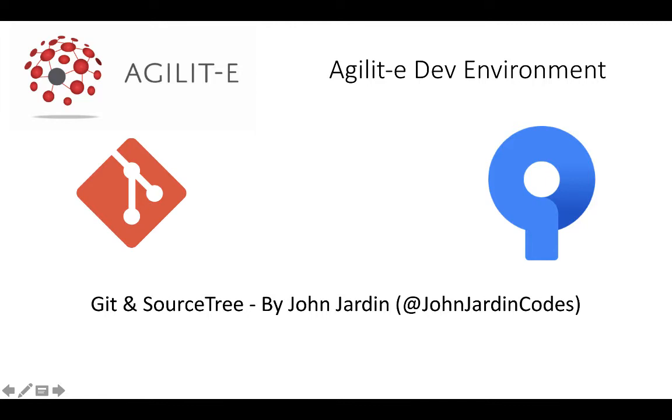Now just two things to note before we get started. First, if you don't know anything about Git and Source Control Management, stop the video right now and go and learn this technology. It is an absolute requirement in one's development environment, whether it be client-side or server-side development.